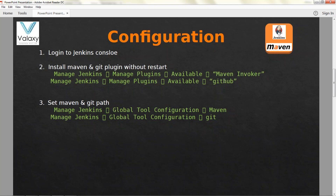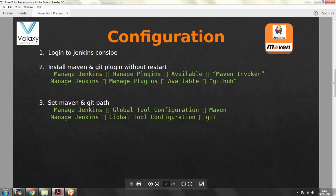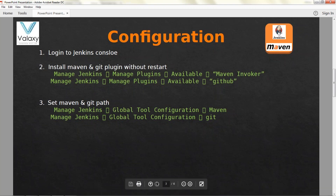Similarly you need to download the GitHub plugin as well. Then you should set up the Maven and Git paths under Global Tool Configuration, which is under Manage Jenkins. Under Global Tool Configuration you need to set up the Maven path, which you can find at the OS level. Similarly you need to set up the Git path — for Git you can directly give 'git' as the path.